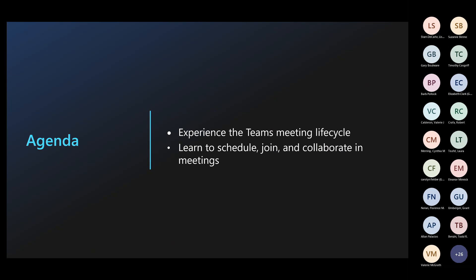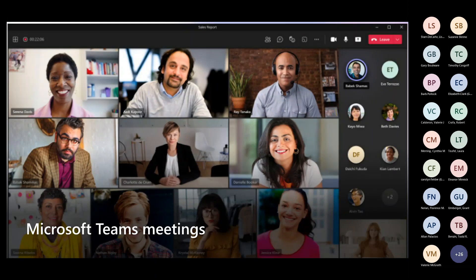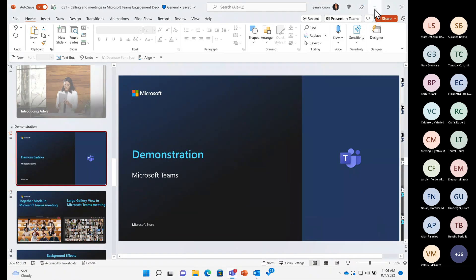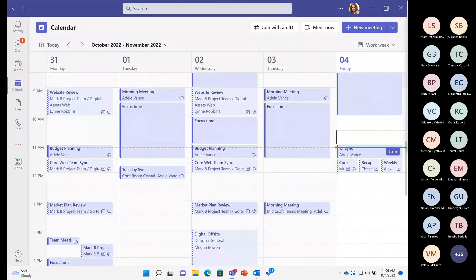Today's agenda will consist of working inside our Teams meeting interface as we experience the meeting lifecycle — specifically what you can take advantage of even before the meeting begins, the pre-meeting stage, then the during-meeting stage, and finally the post-meeting stage where we can take advantage of plenty of resources. We'll also learn to schedule a meeting in a variety of ways, how to join and collaborate using many functions built into Teams, how to connect one-on-one, lead a team training, or host an interactive webinar for up to a thousand attendees.